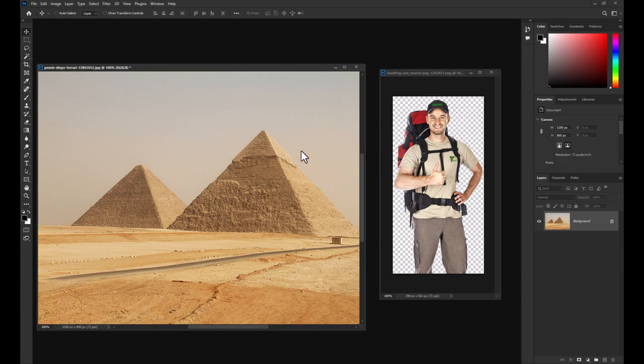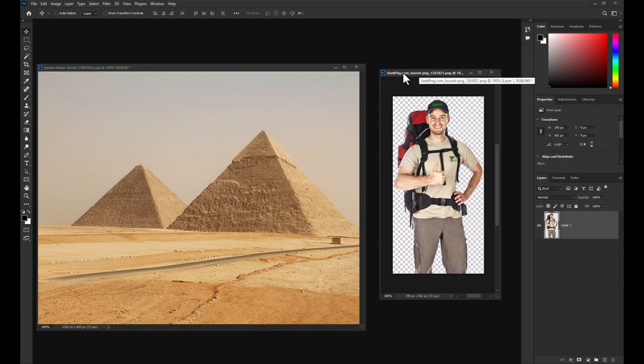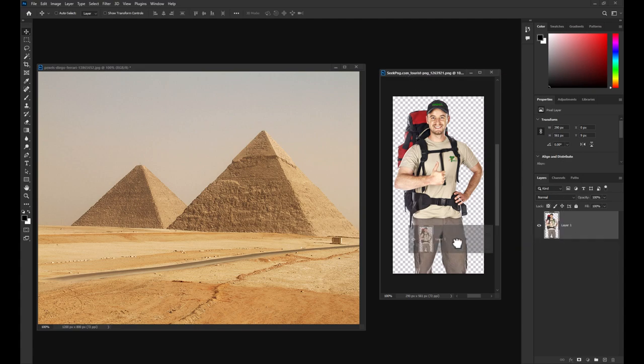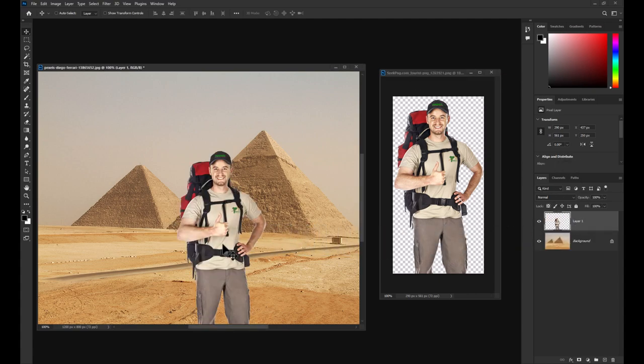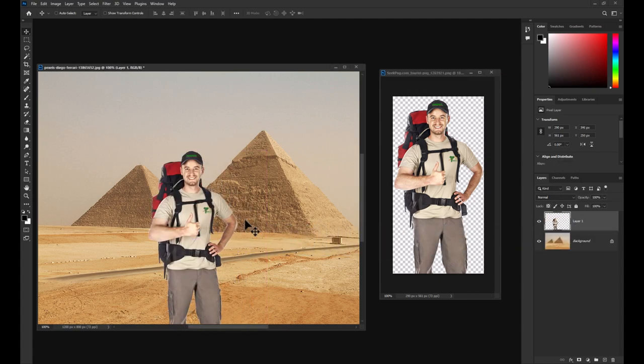Now, to move an image to another using layers, select the image layer you wish to move and click and drag it onto the image you'd like to add it to. And that's all there is to it. You can now combine images in Photoshop.